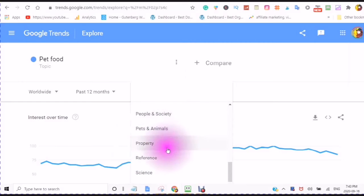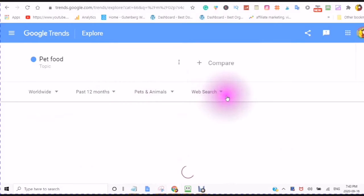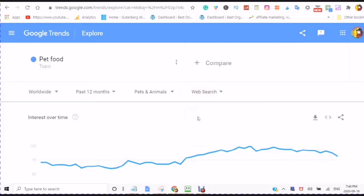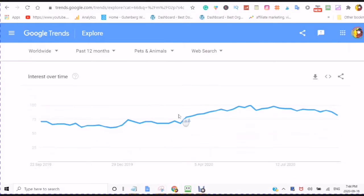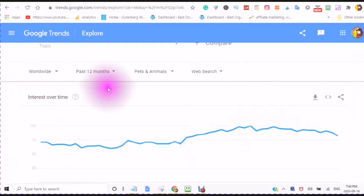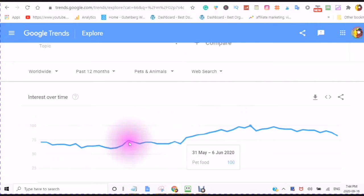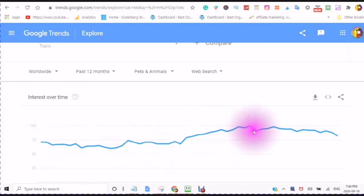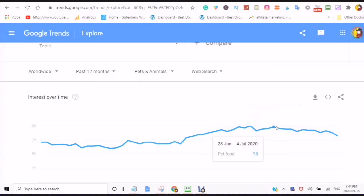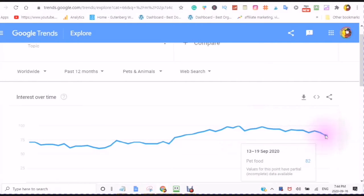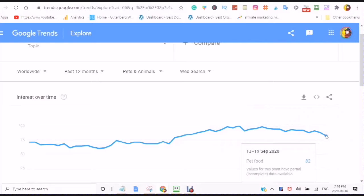The niche I am going to be comparing — search topics and search terms — is pets and animals, and I am doing a web search. This graph shows me the interest over time. Since I am doing it from the past 12 months, it'll start here in September 2019 and travel along to show what the interest has been and where it is going.